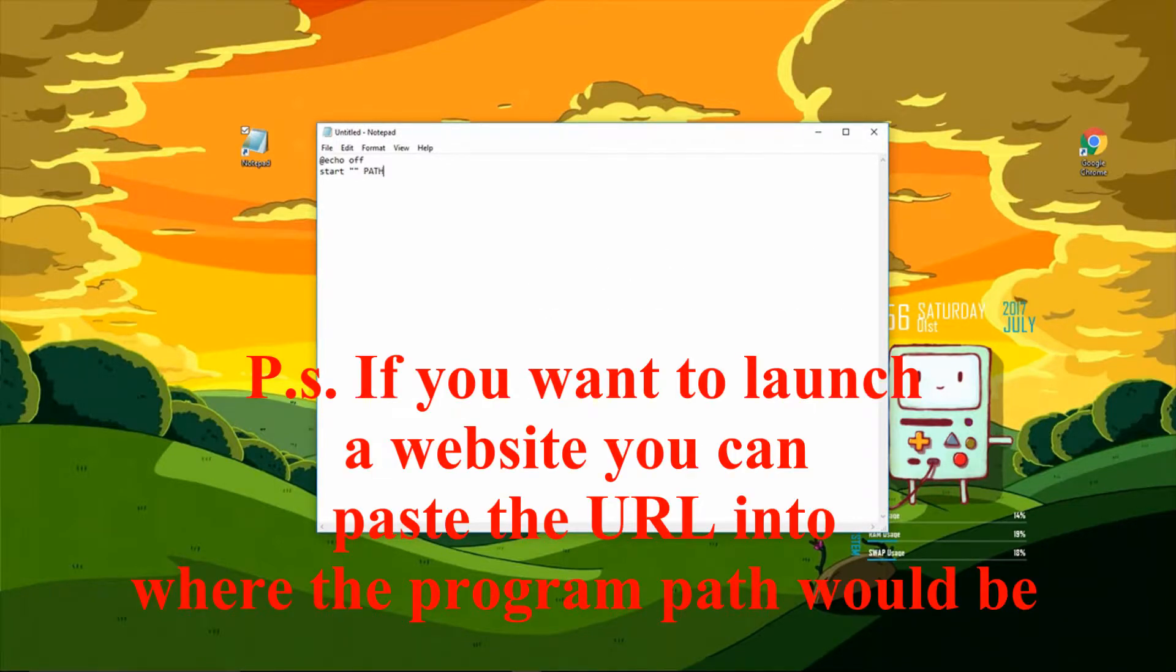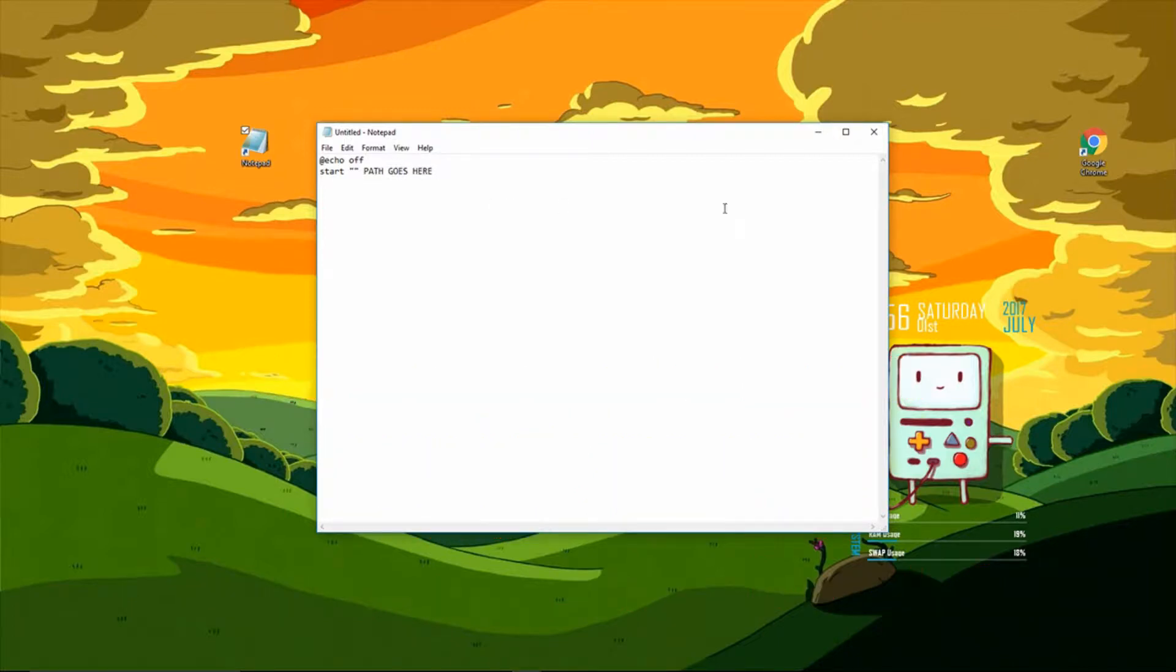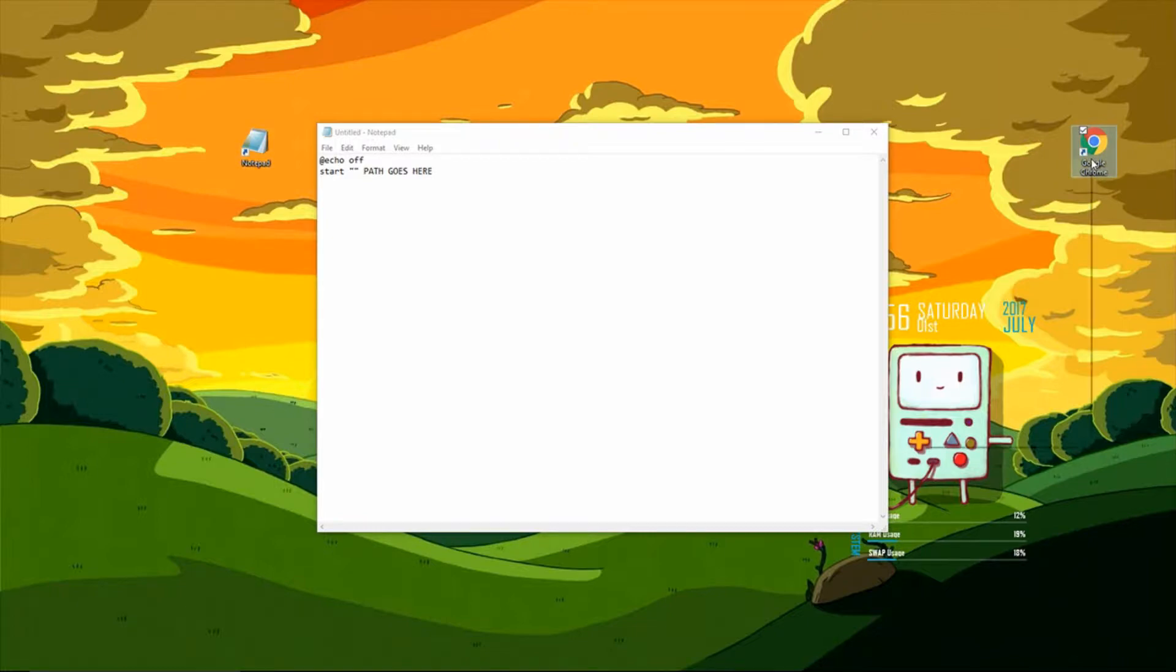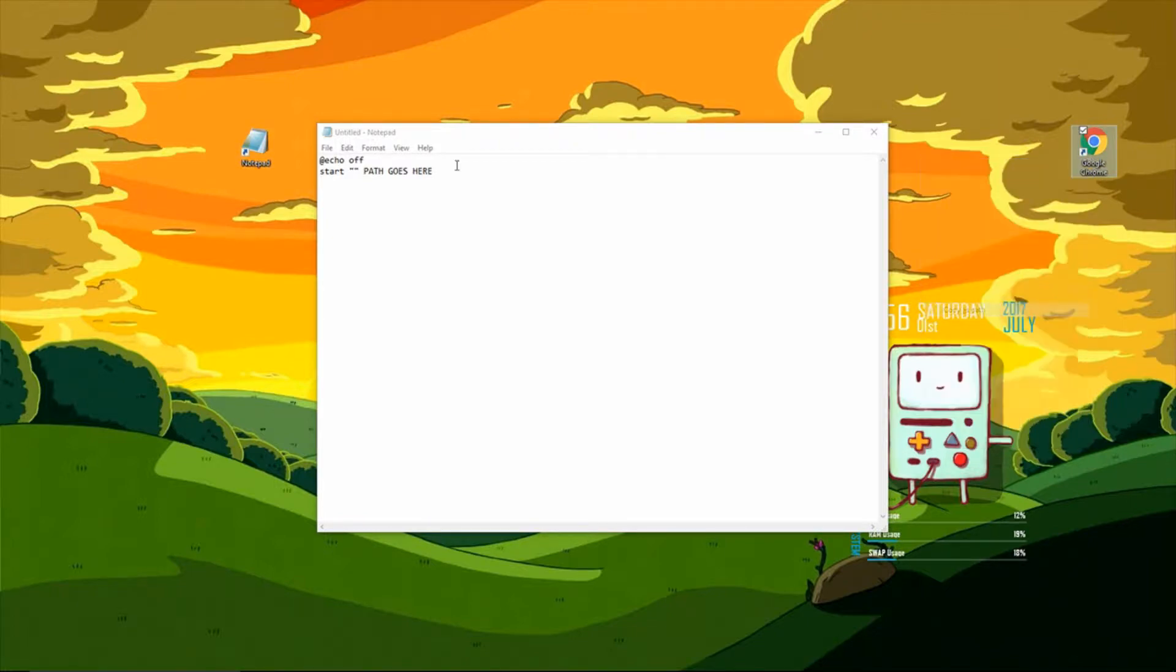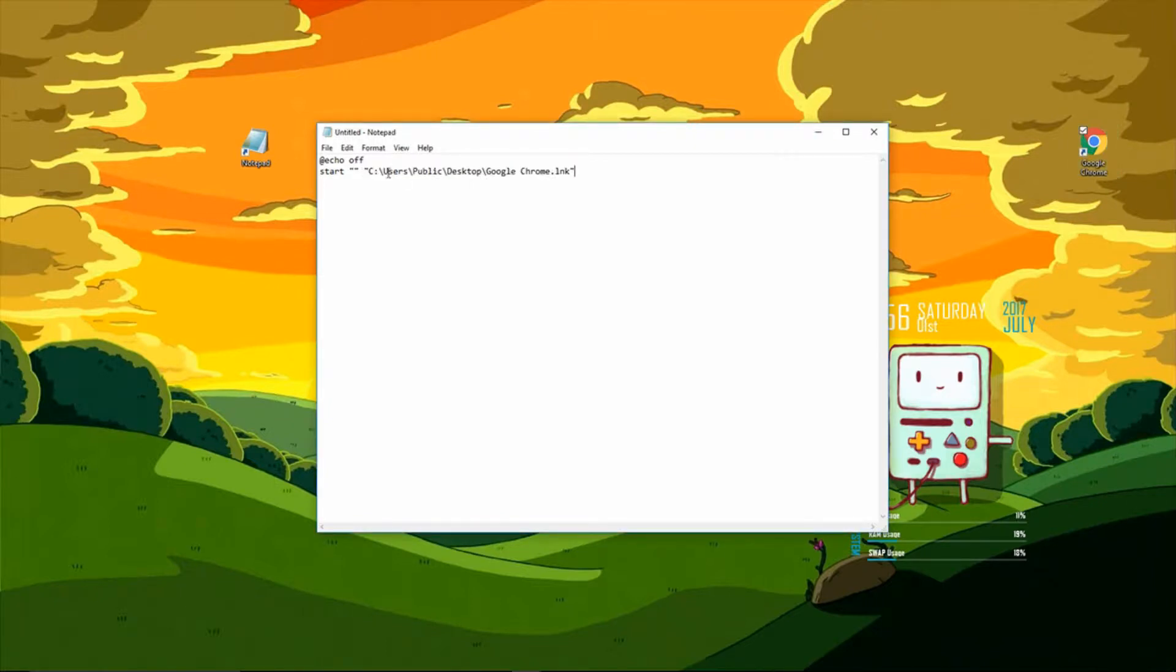Right there where it says paste path here. To get a path for a program, all you have to do is hold shift, right click, and click on copy path. Then just paste it in at the end of the line.